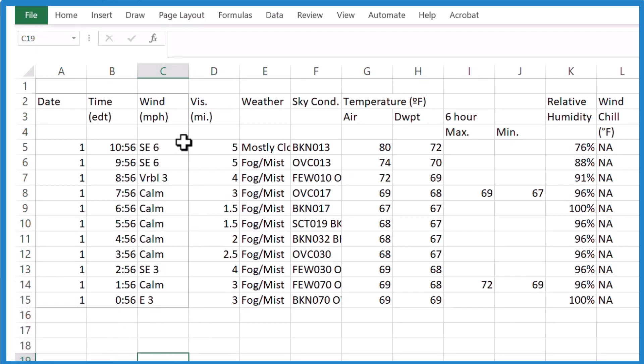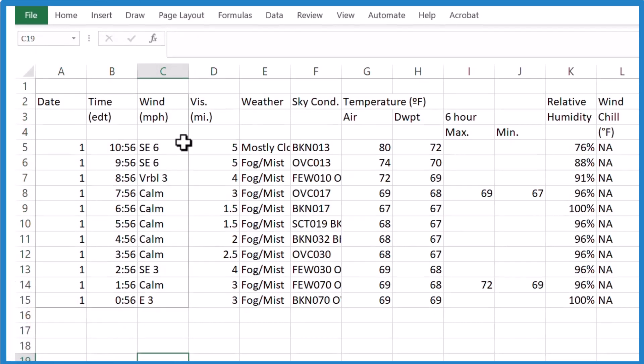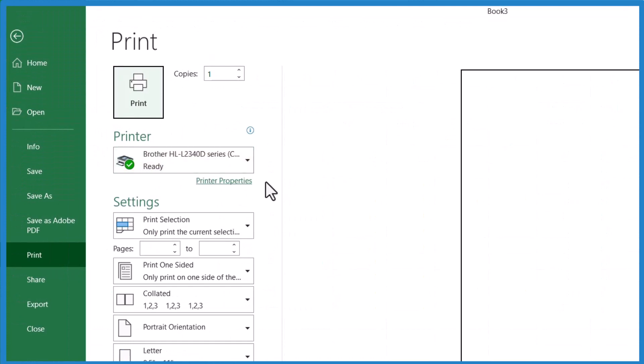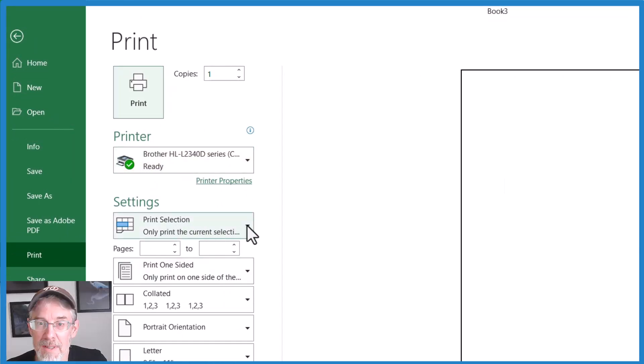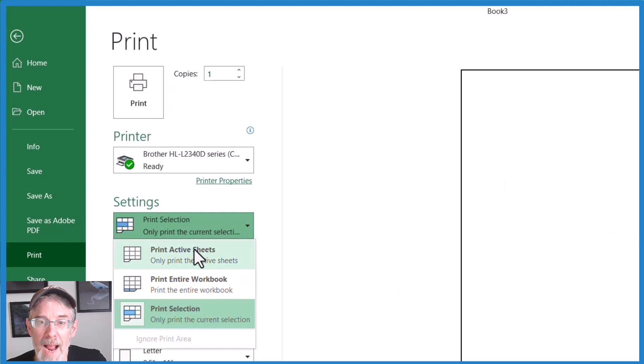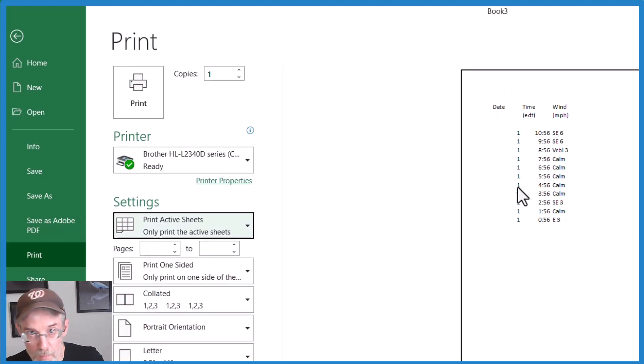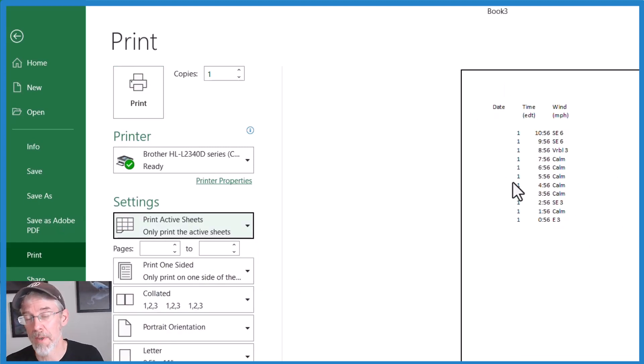Then when you print, we don't see it here because it says print selection still. So let's go print active sheets. And there, that's that piece that we selected in the print area that we wanted to print.